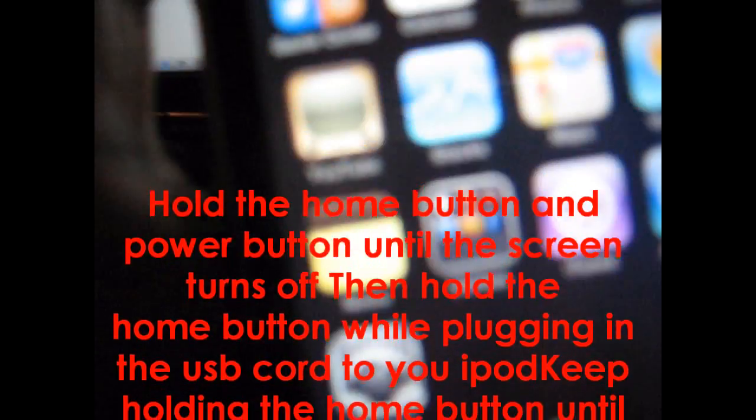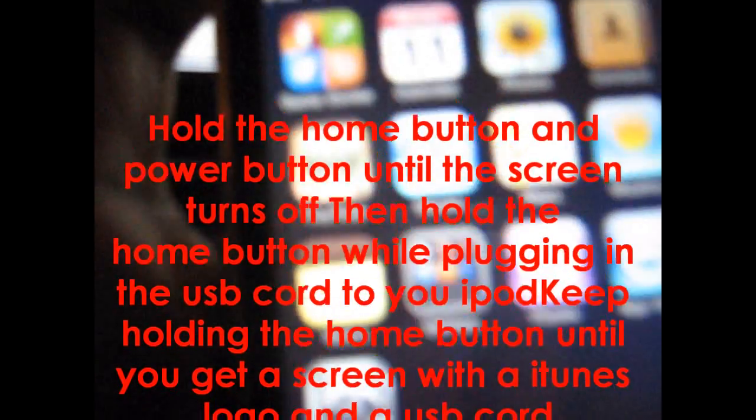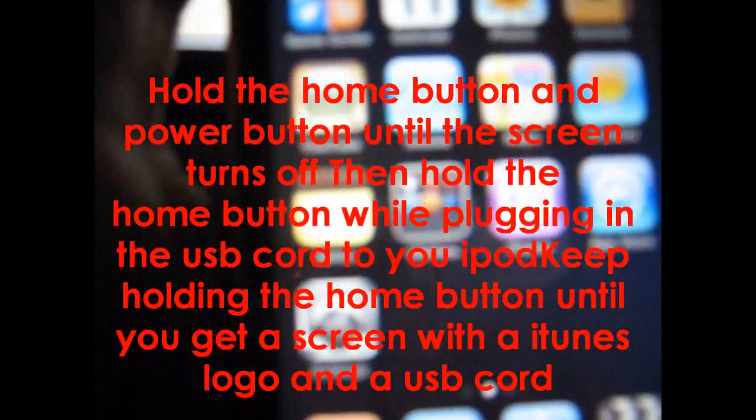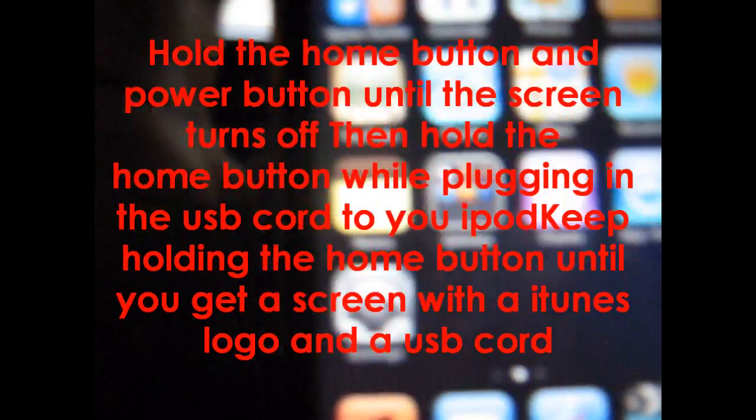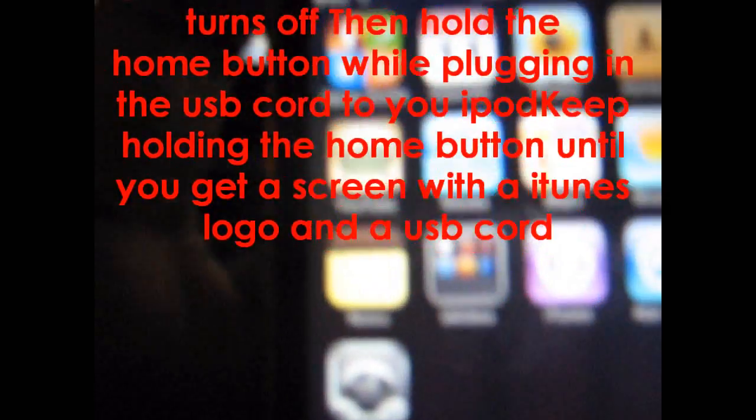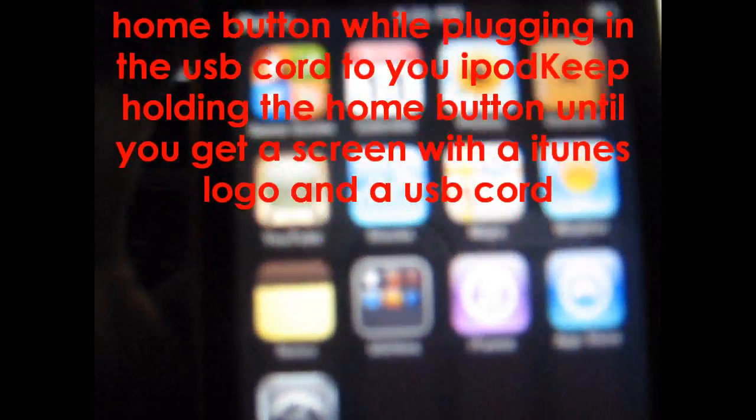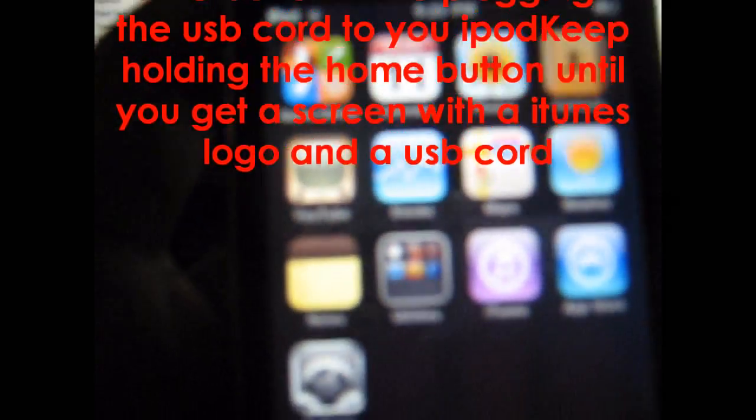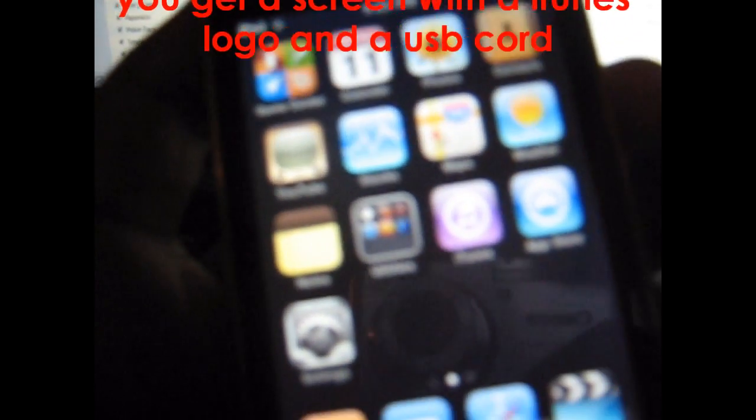Once it turns off, let everything go and plug in your iPod Touch or iPhone into your USB cable, into your computer via USB. When you do that, you should be holding the home button.